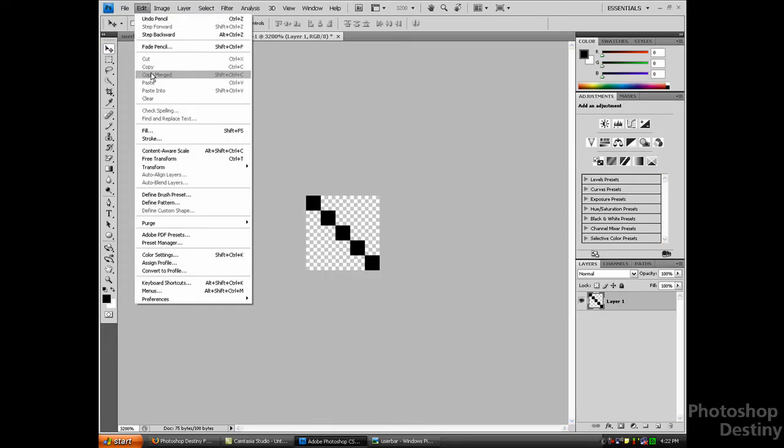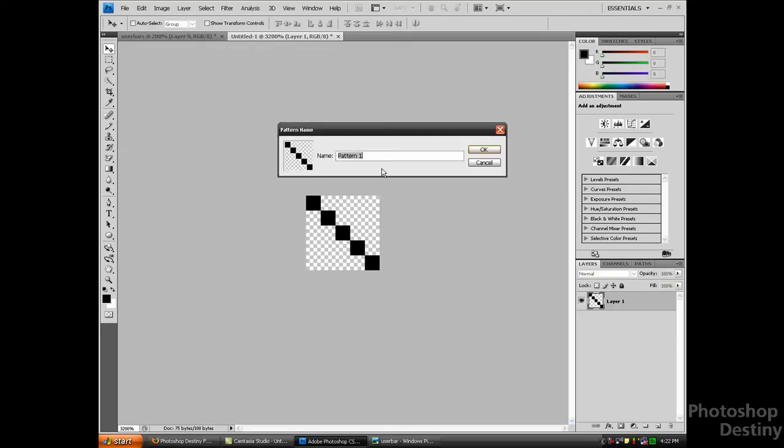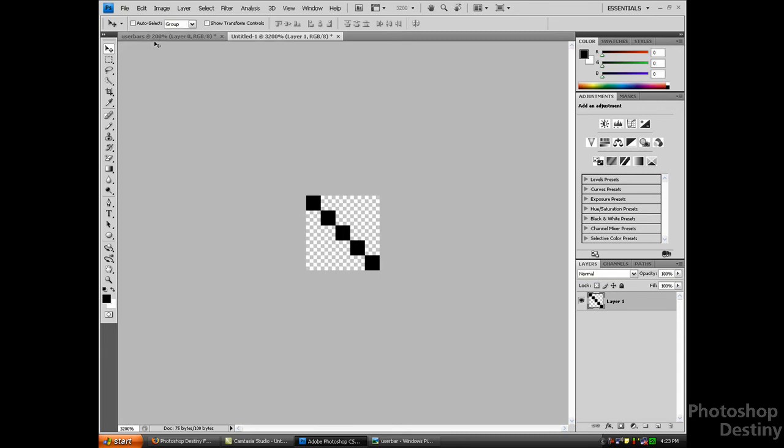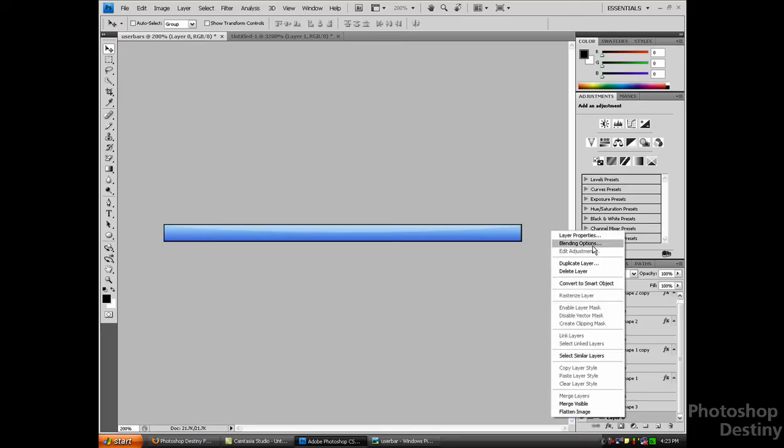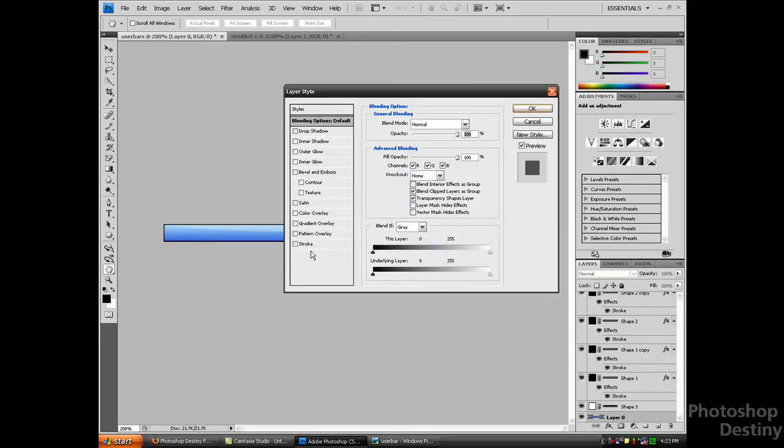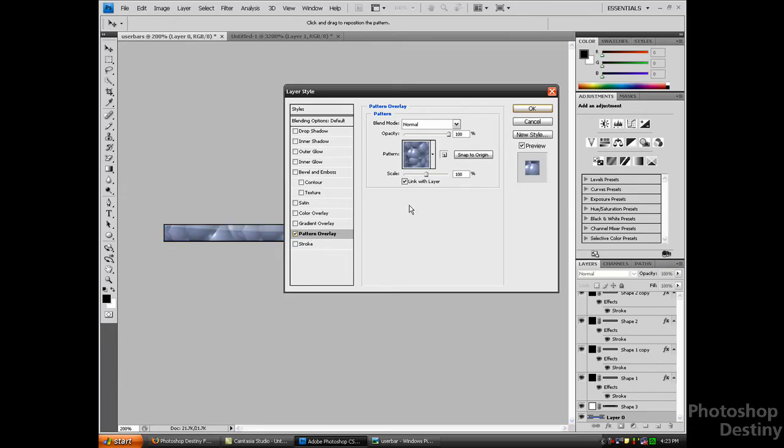Now you just want to go to Edit > Define Pattern. I'm not going to save it because I already have one. Just name your pattern and click OK. Go back into your main user bar and go to blending options, pattern overlay, and it should be in here.